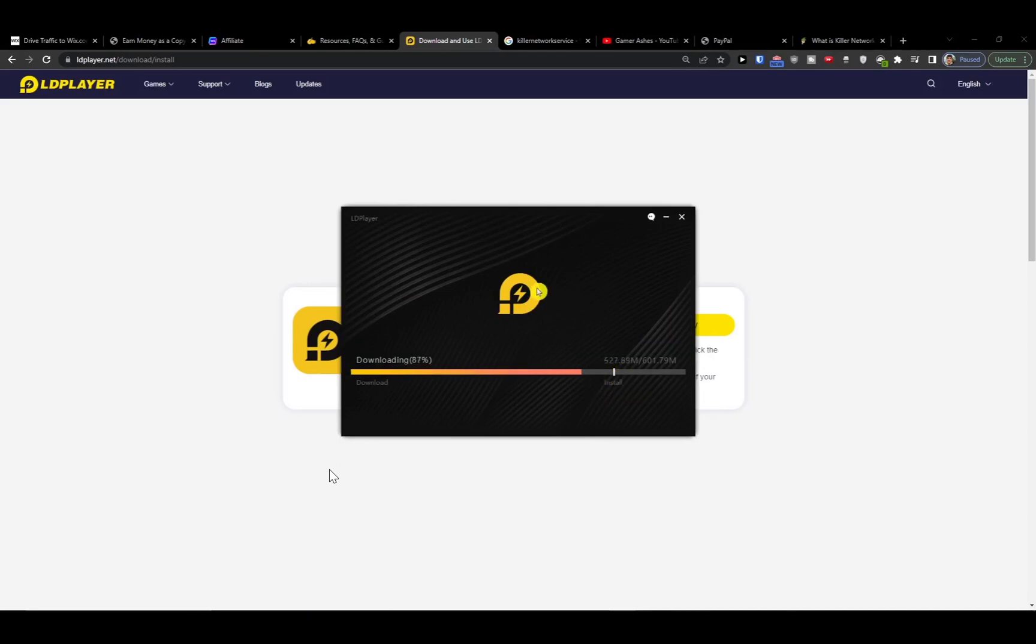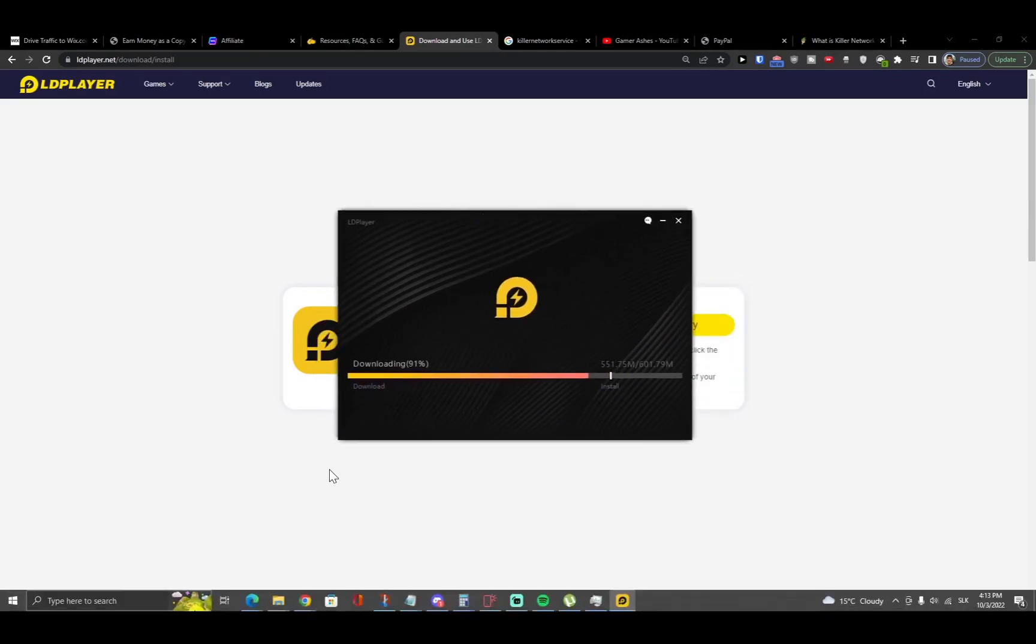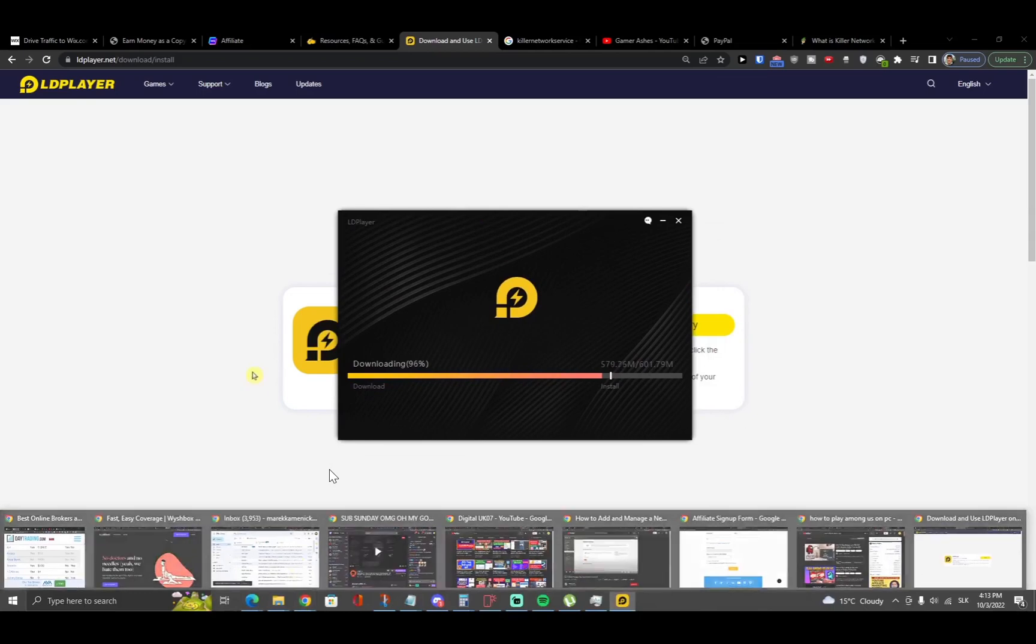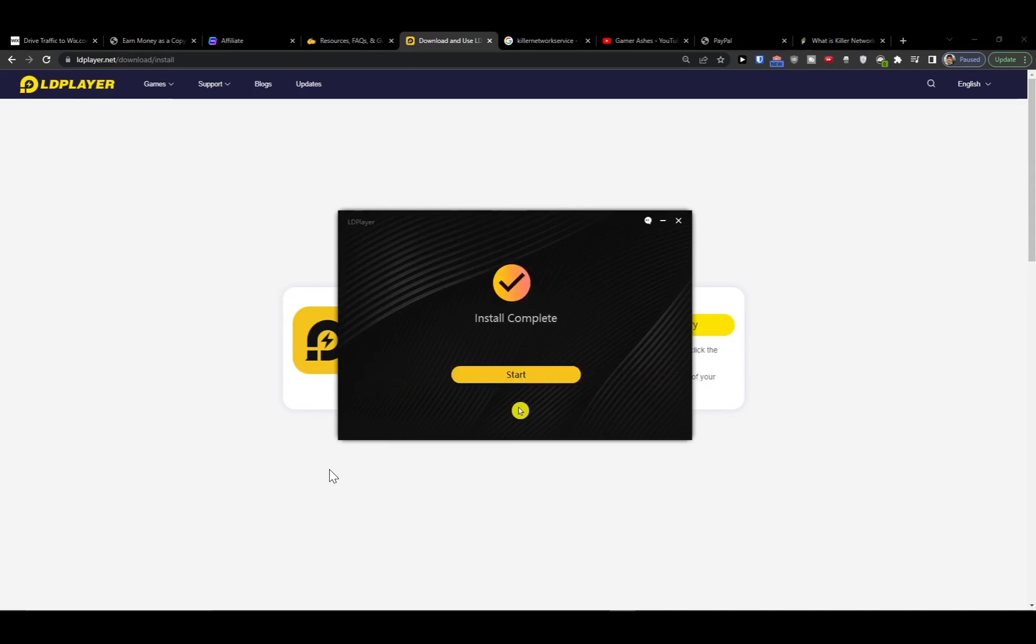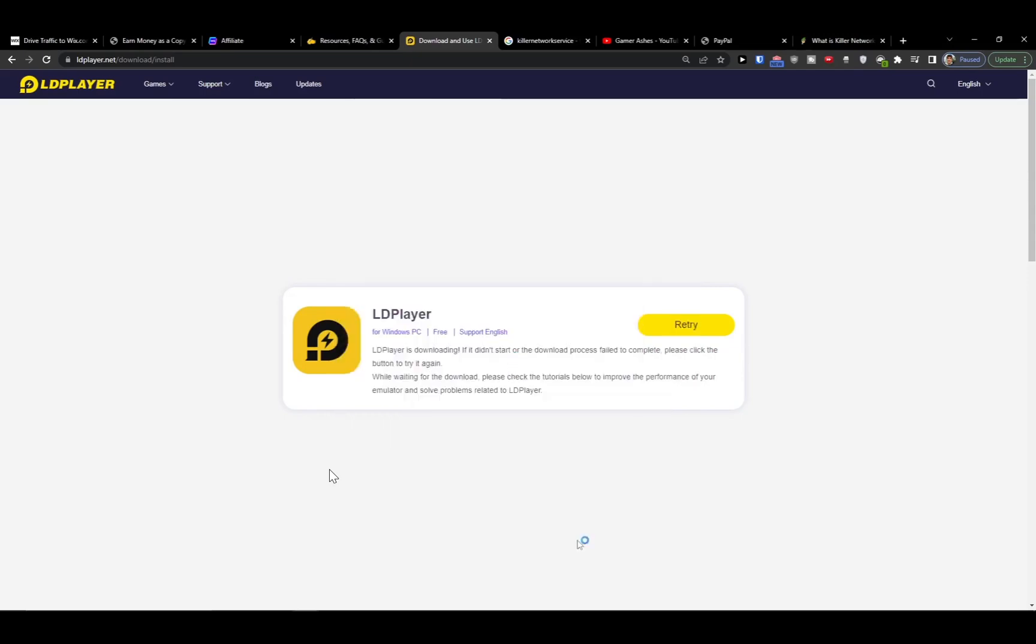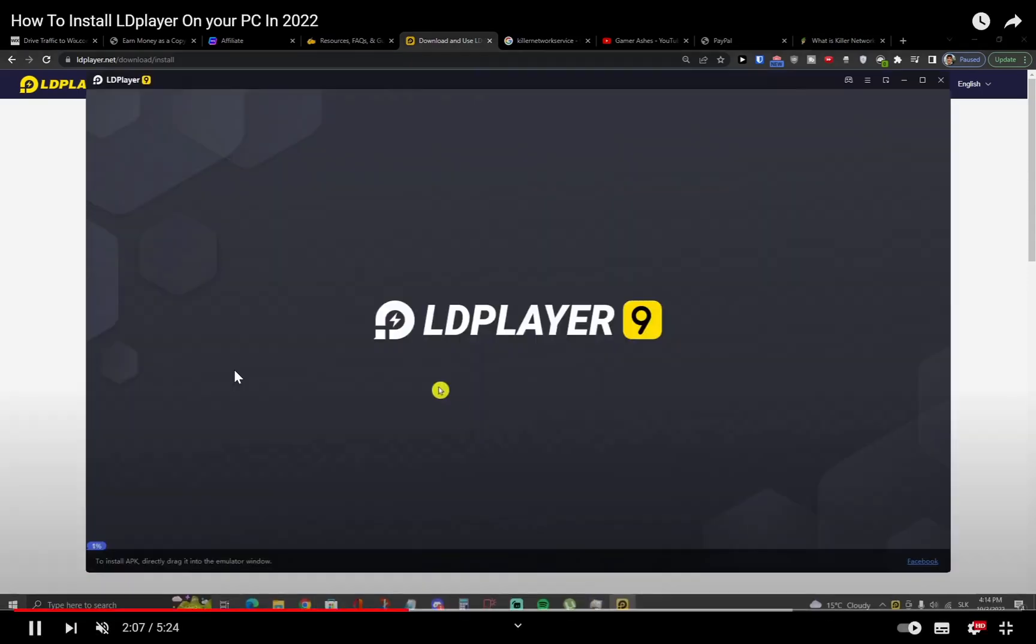So all we have to do now is wait for LD Player to actually download and then install. It's gonna take some time because it's 600 megabytes but it's very well worth it, so don't worry. Just like that, you see we are installing the LD Player itself and then we just hit the start.